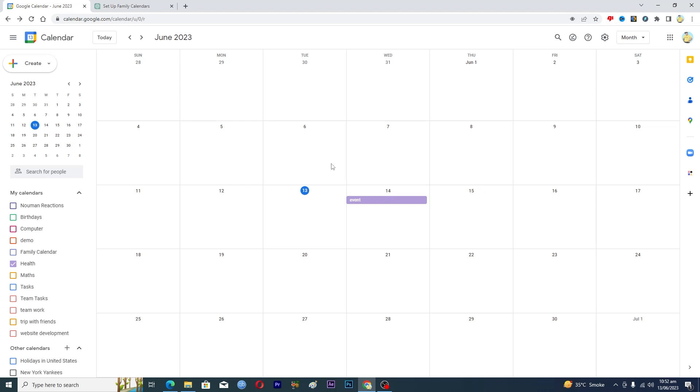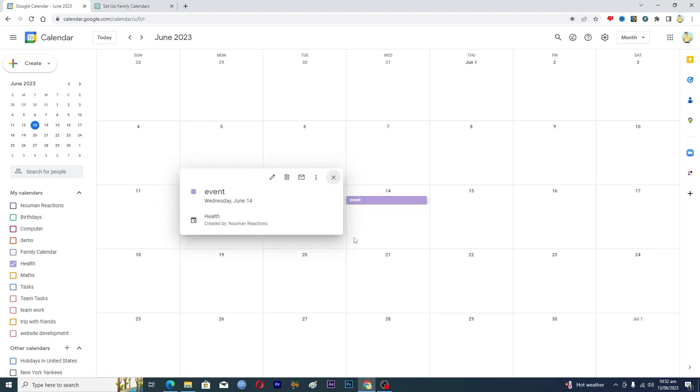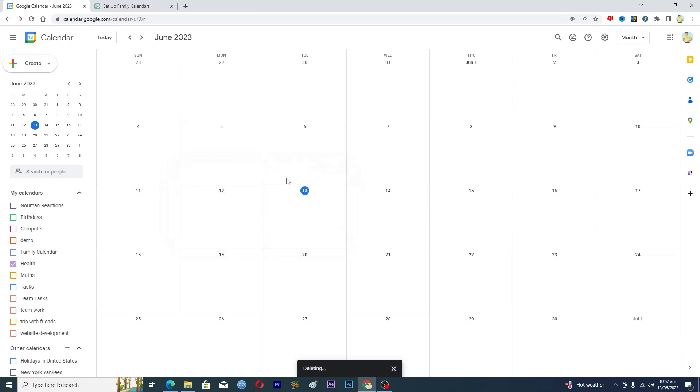Here on 14th of June. So if I want to delete this event, what I will do is I will just click on this event here and this will open up this event menu. And here you can see that we have this option where it says delete event. So just click on this one and now you can see that we have successfully deleted this event.